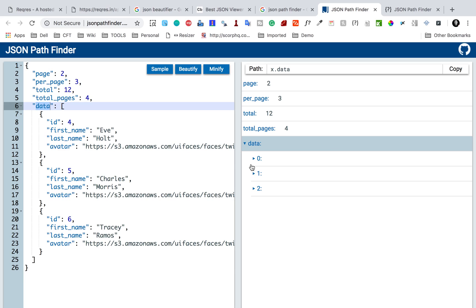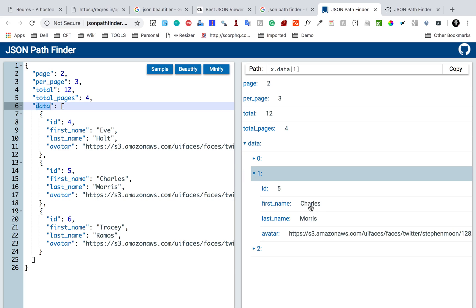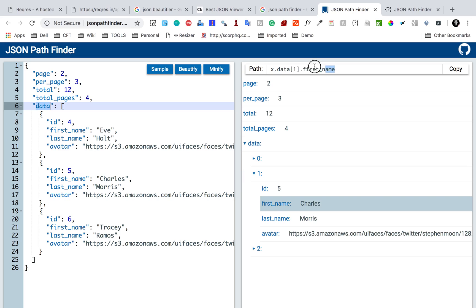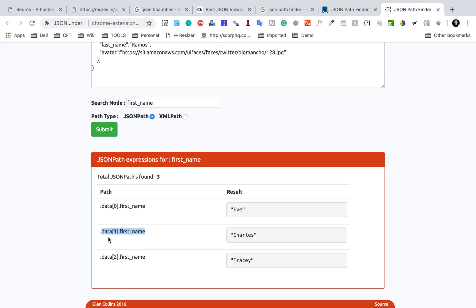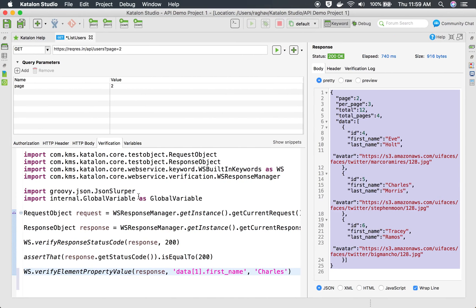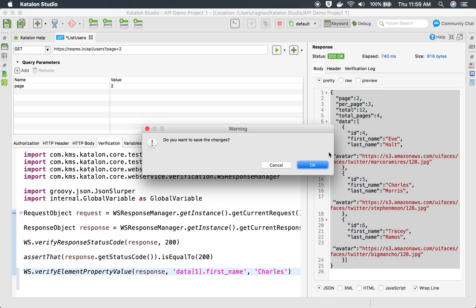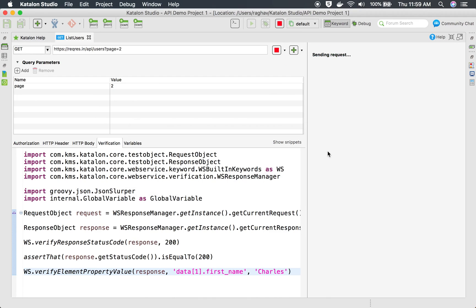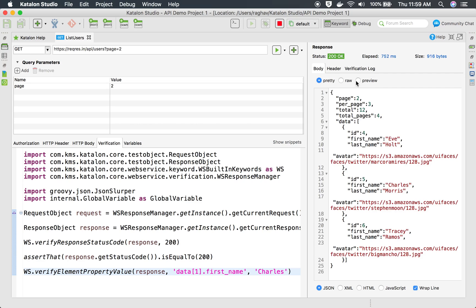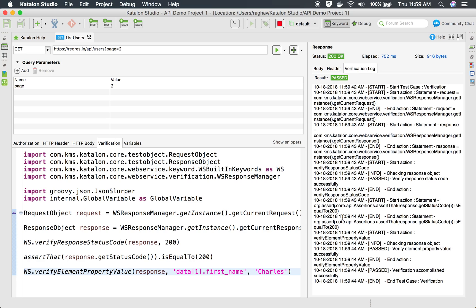The JSON Pathfinder confirms the path — 'data[1].first_name' — which is the same as what we identified. I add it to the verification statement in Katalon Studio and run 'Test Request and Verify'. Looking at the verification log, everything is passed and it is able to verify the element property value.